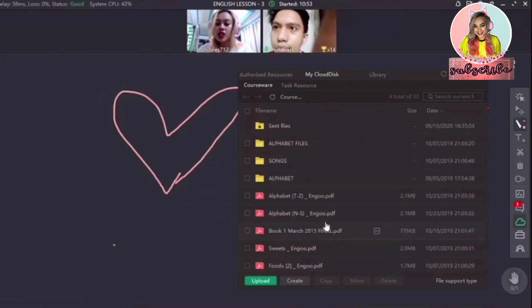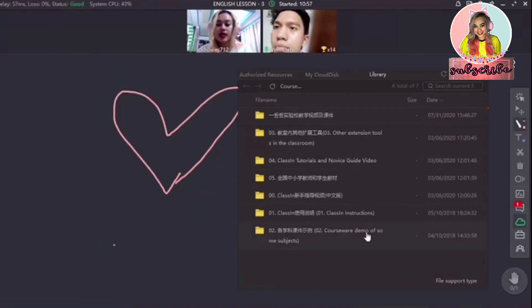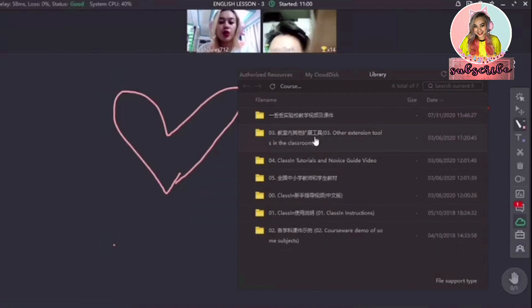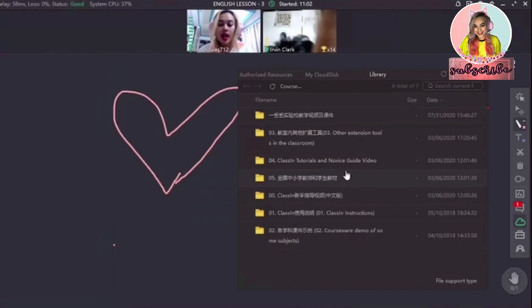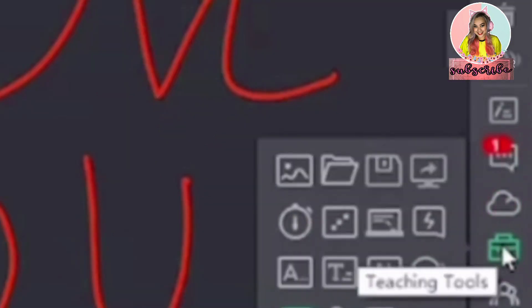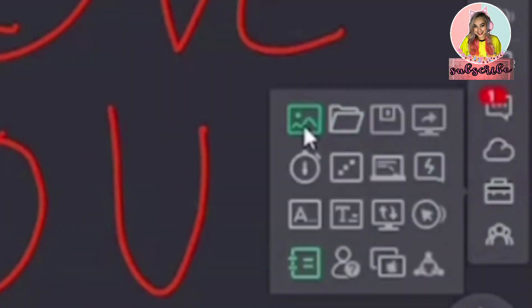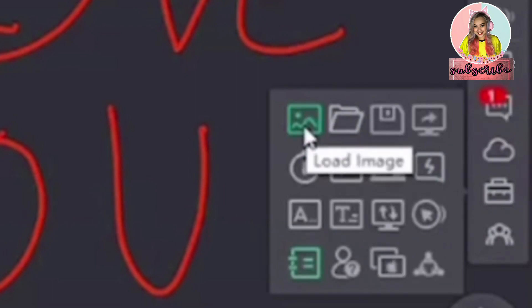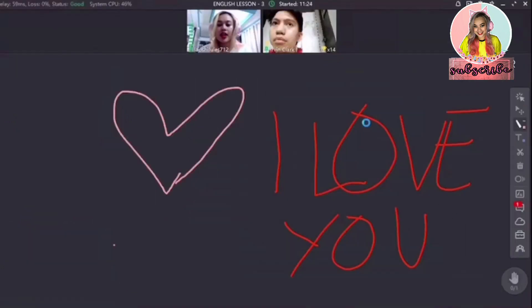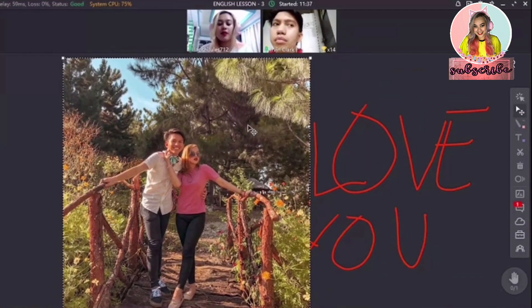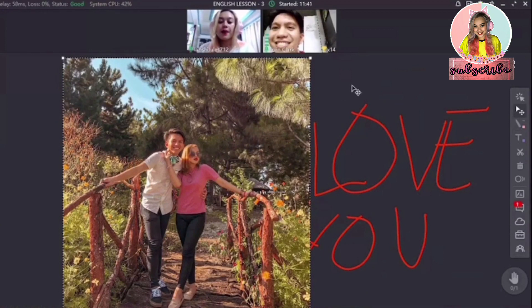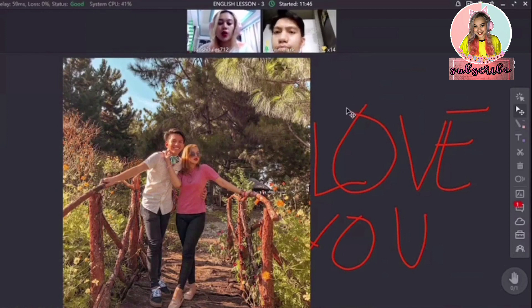If you click My Cloud Disk, you will see all your personal saved files. If you click the library, you will see tutorials and videos as a guide for new users. Below the Cloud Disk are the teaching tools. The first teaching tool is Load Image — click that to open and show pictures to the classroom. By the way, the keyboard shortcuts work perfectly fine in ClassIn, so the basic copy and paste work perfectly fine here.